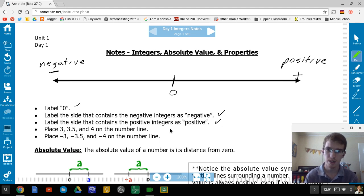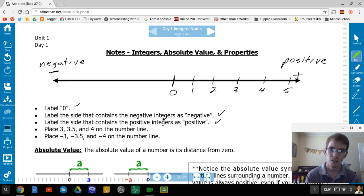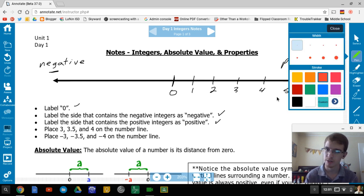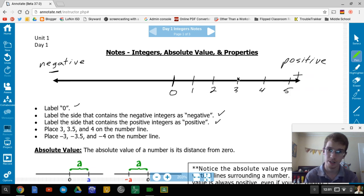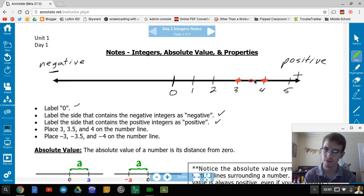Next, place 3, 3.5, and 4 on the number line. I'll label 1, 2, 3, 4, and 5 — spacing them out evenly. I'll place a dot where 3 is, then put 4, and then 3.5 is between 3 and 4, so right there — labeled 3.5.